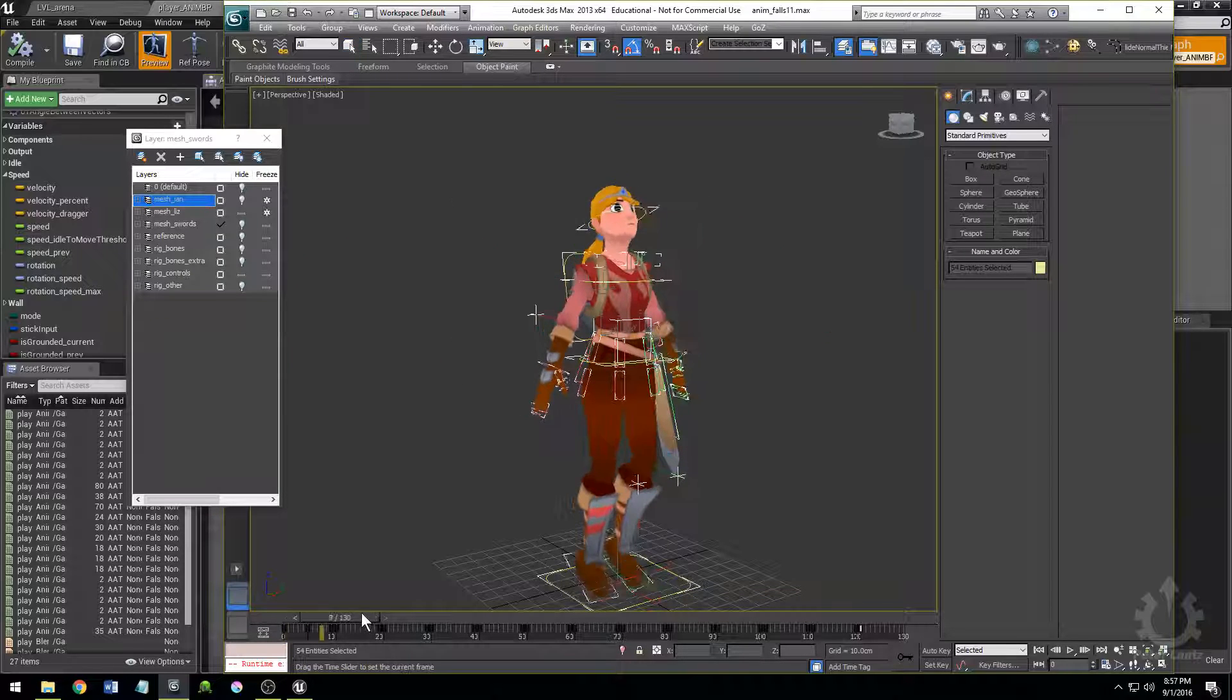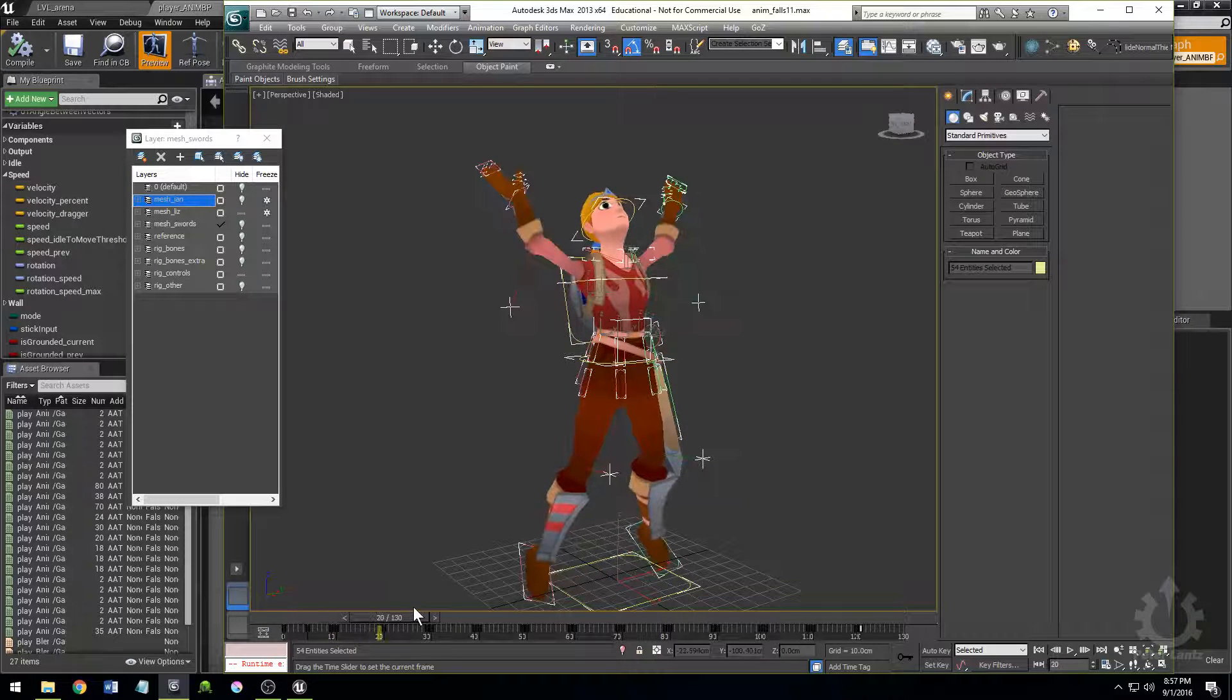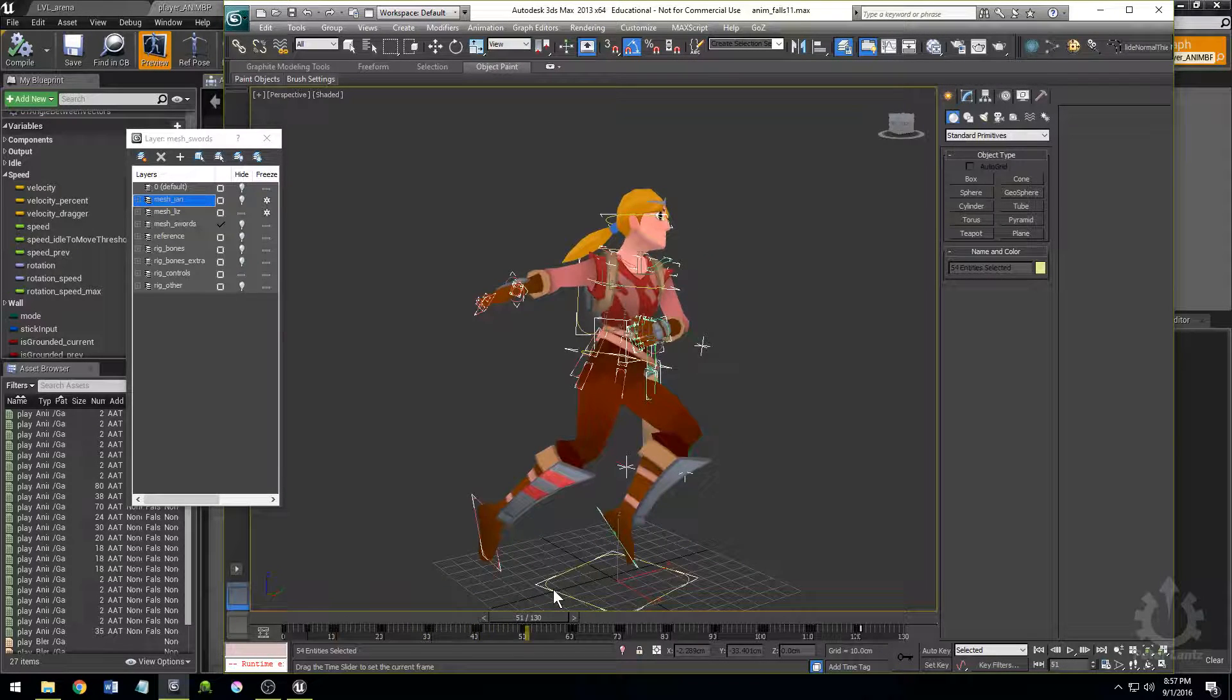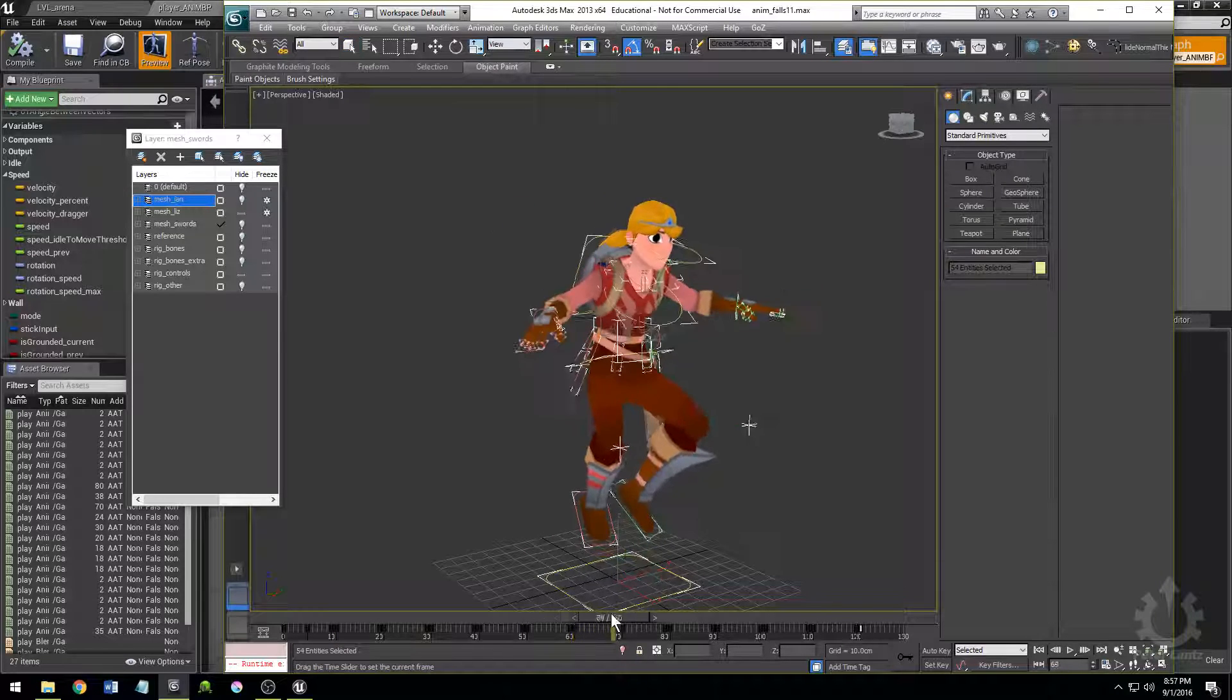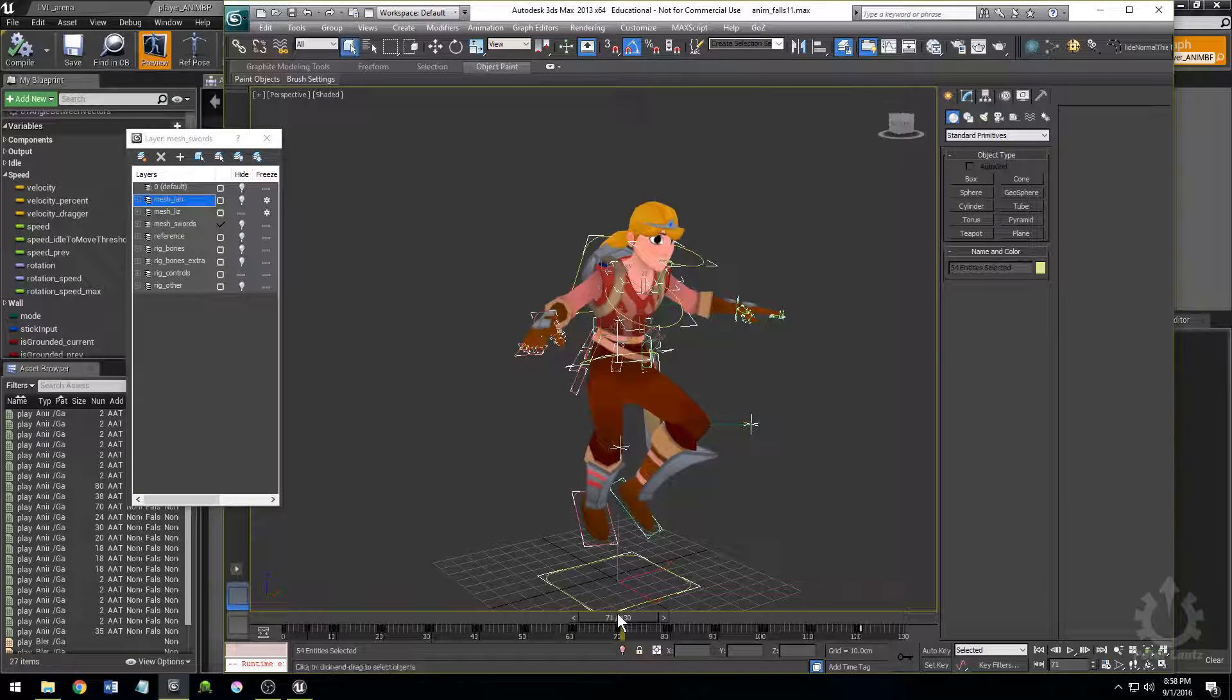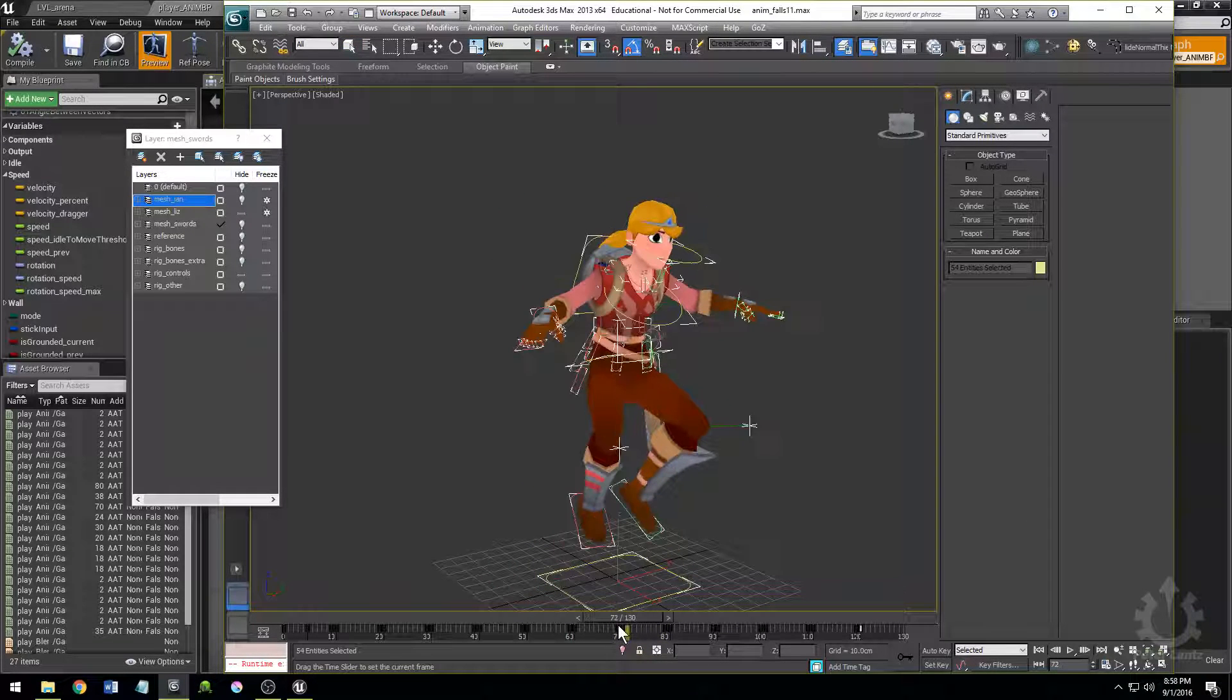these are all just different poses for the character. One's for her falling up, one for falling forward, backward, sideways, sideways again, down, and then I start bringing in positions for her. Actually, this one's for when she's not doing anything in the air. Then I start bringing in poses for when she's doing different kinds of spins.